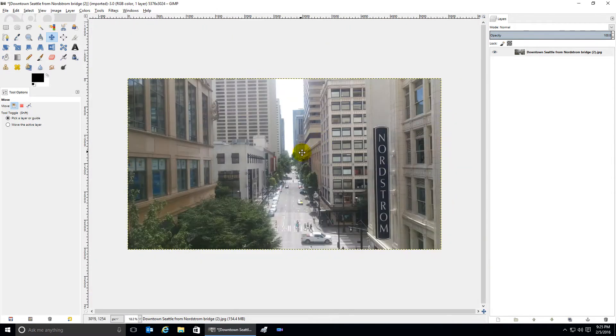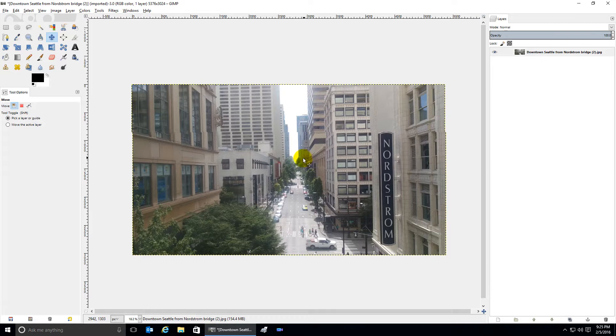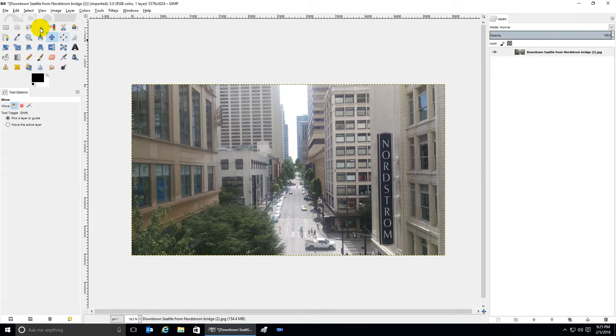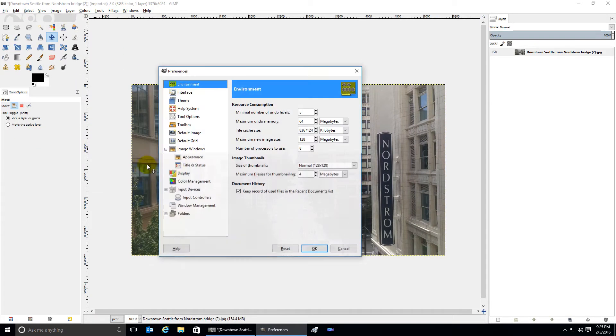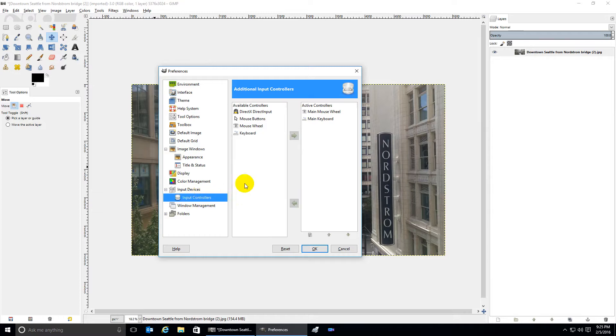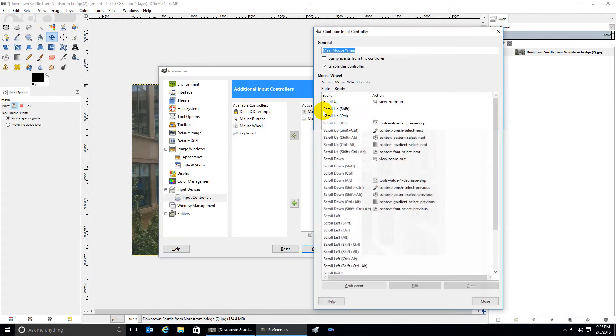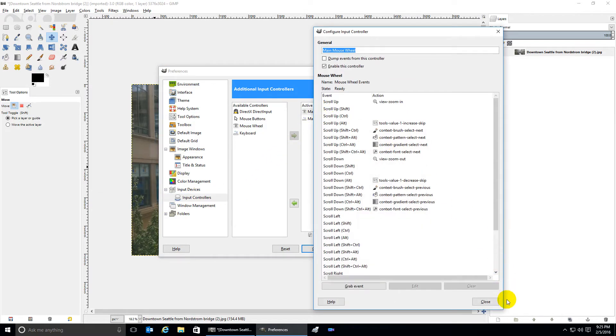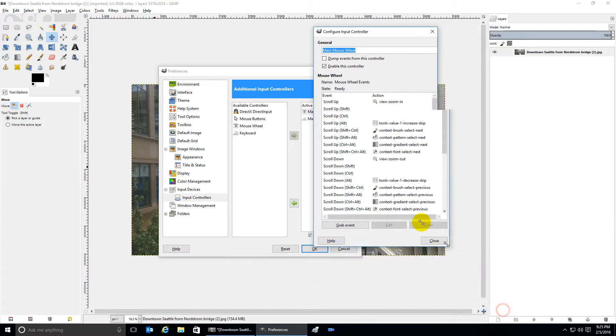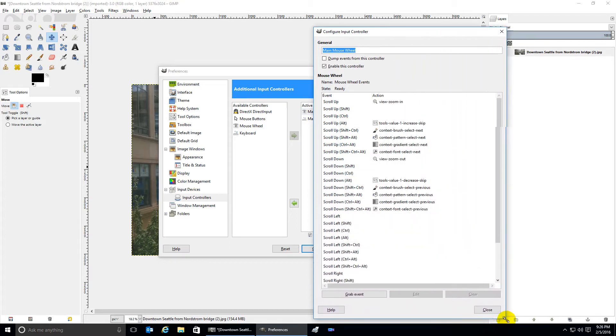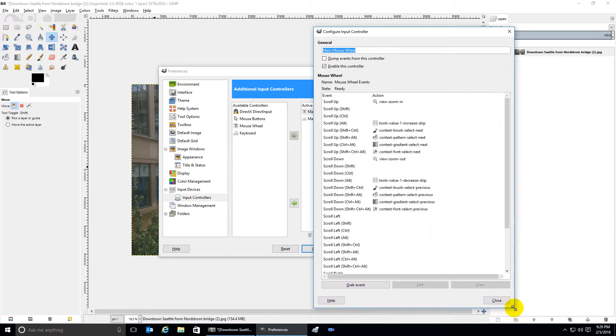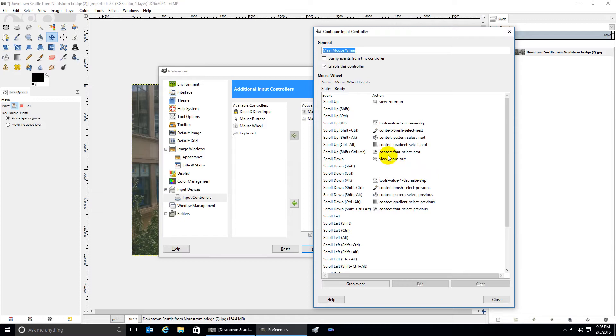Click on Edit, Preferences, Input Controllers, and double-click Main Mouse Wheel. You'll get a window. If it's smaller than this, go ahead and expand it out so you can read it. Find the scroll up event.